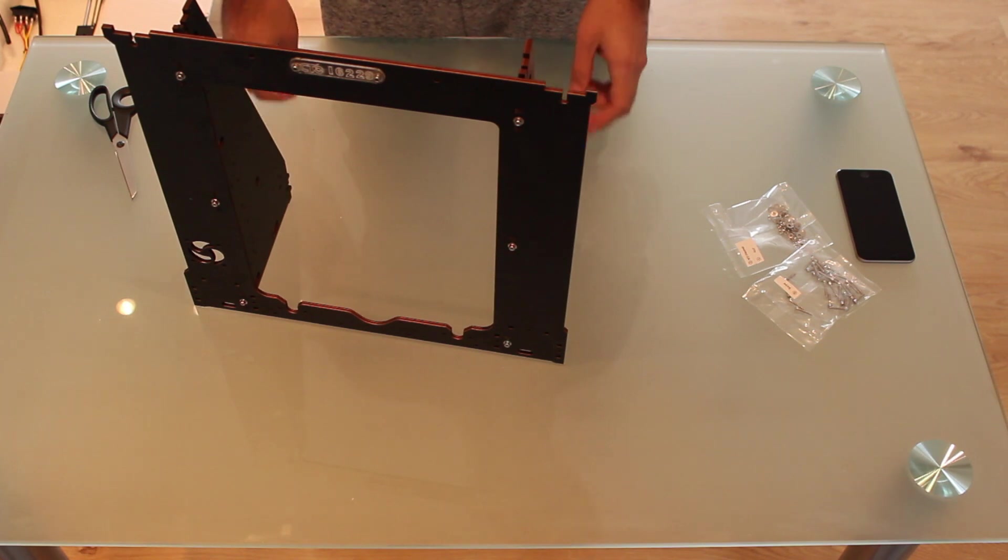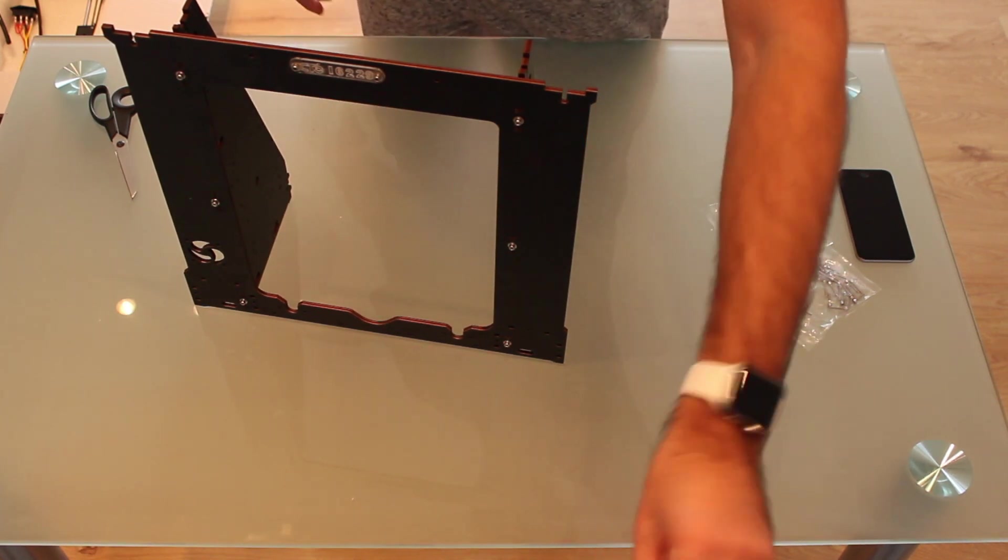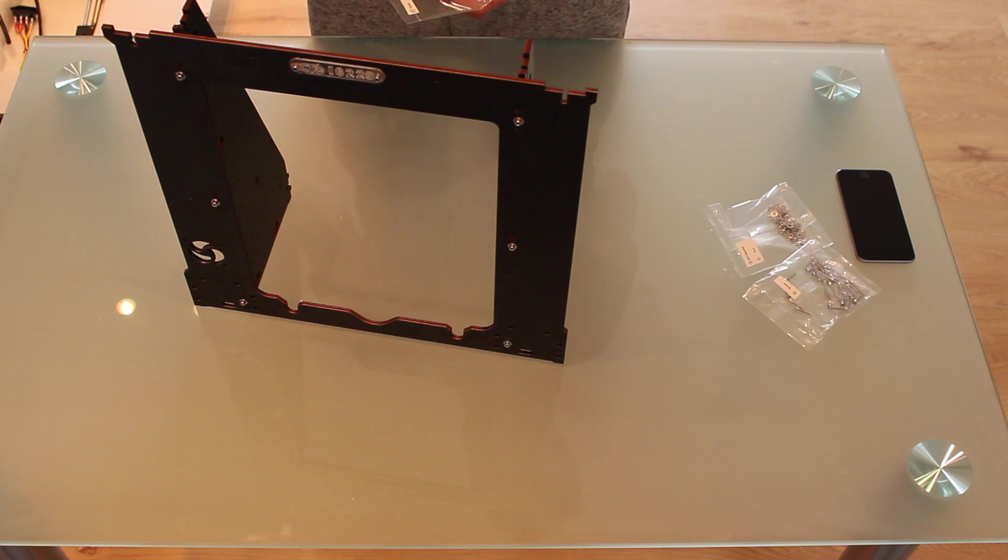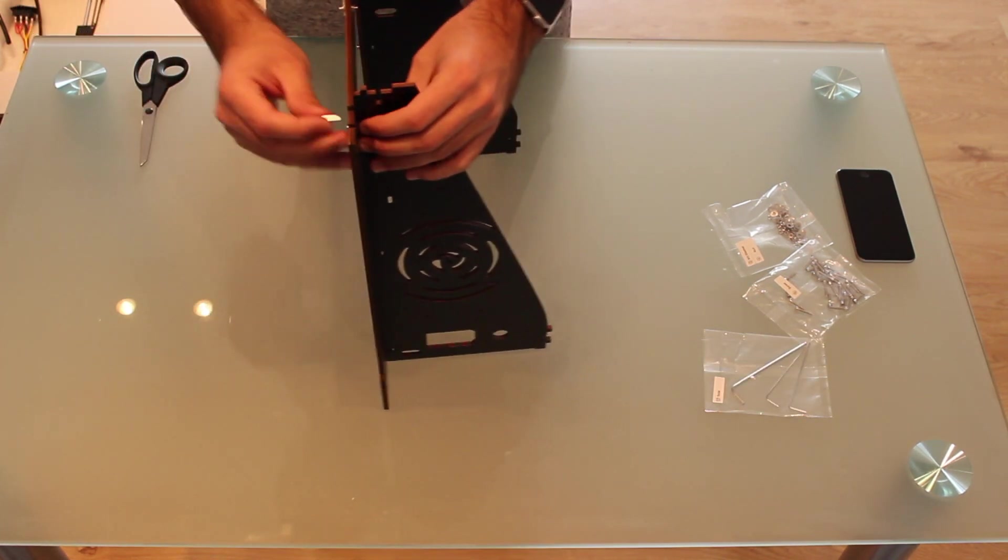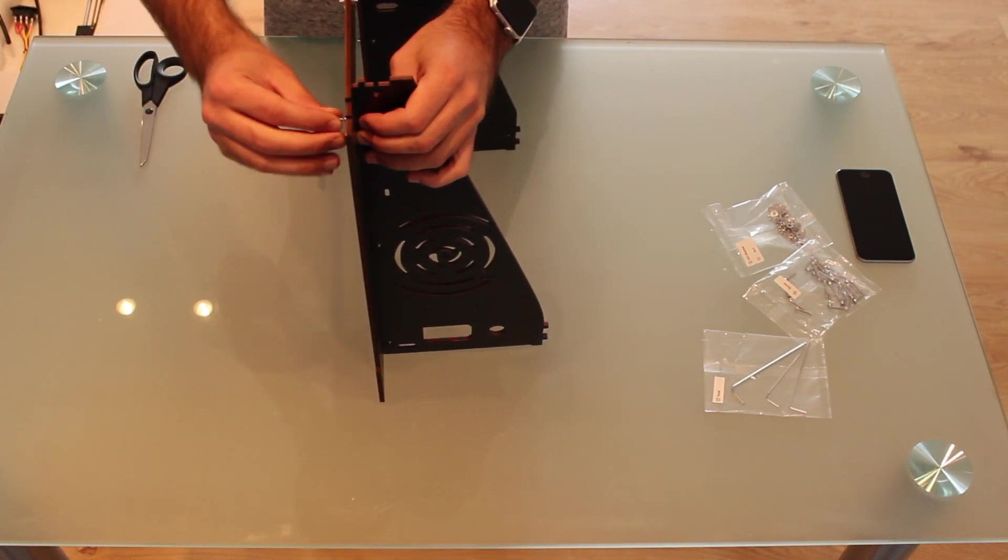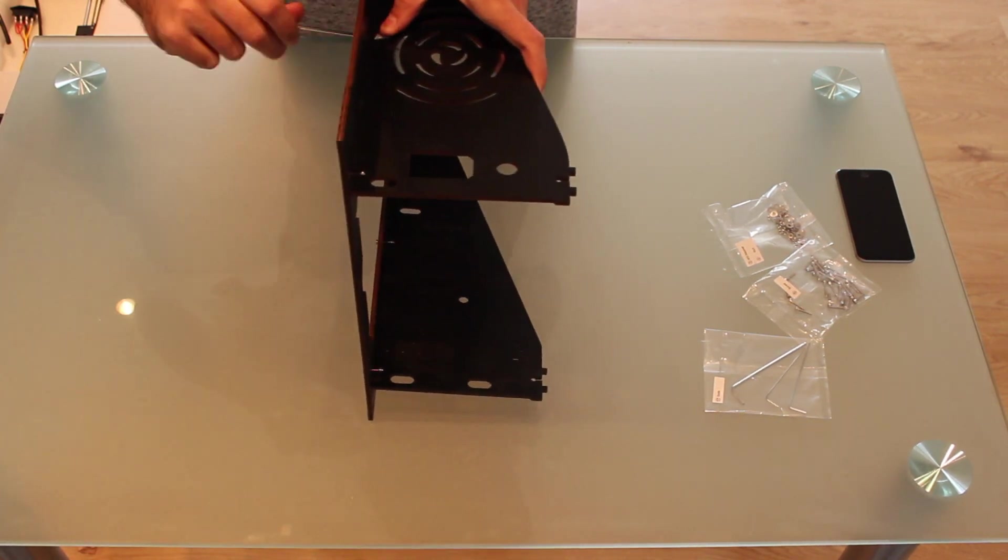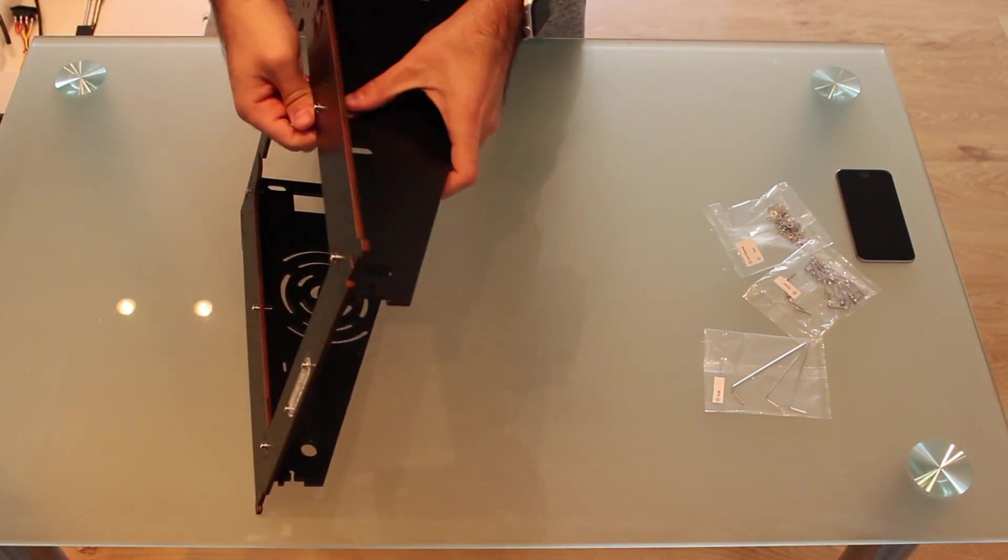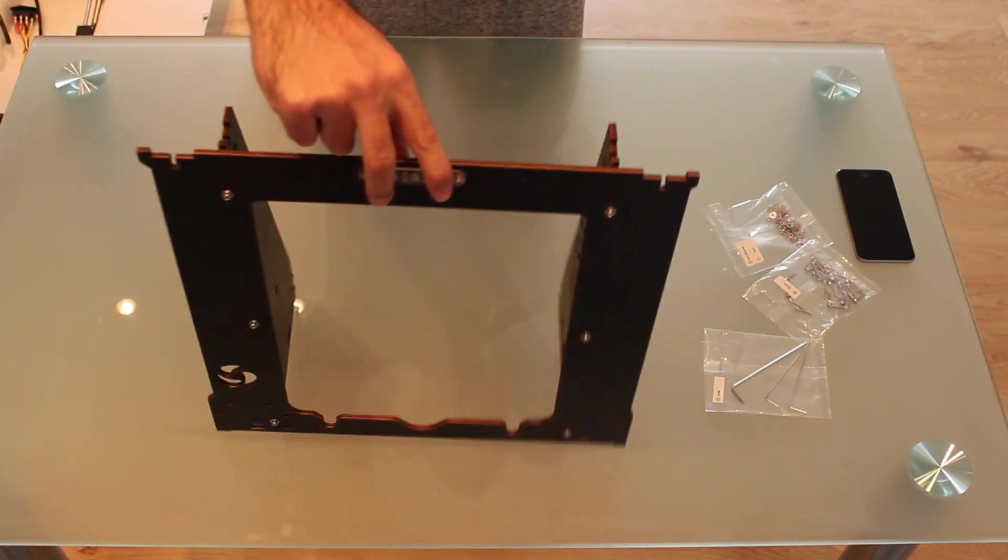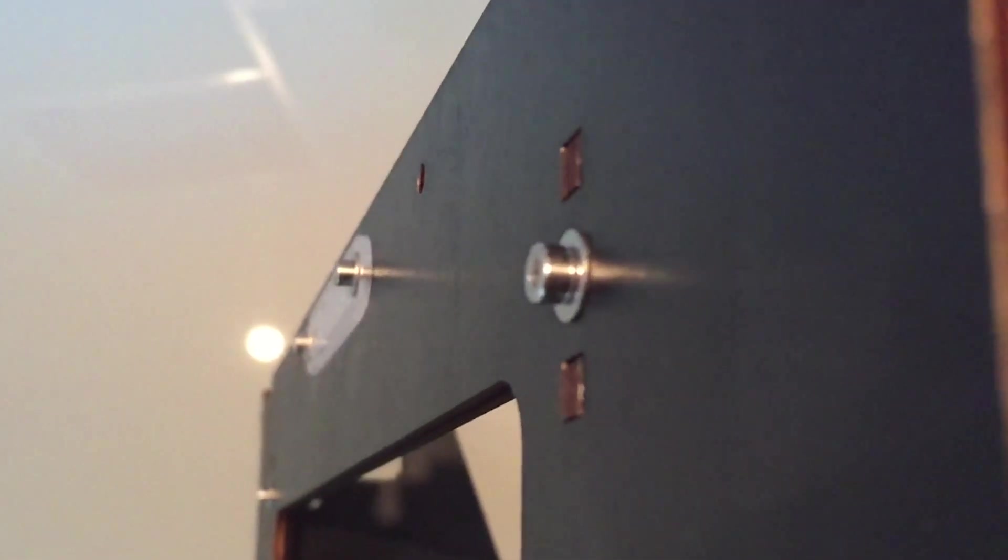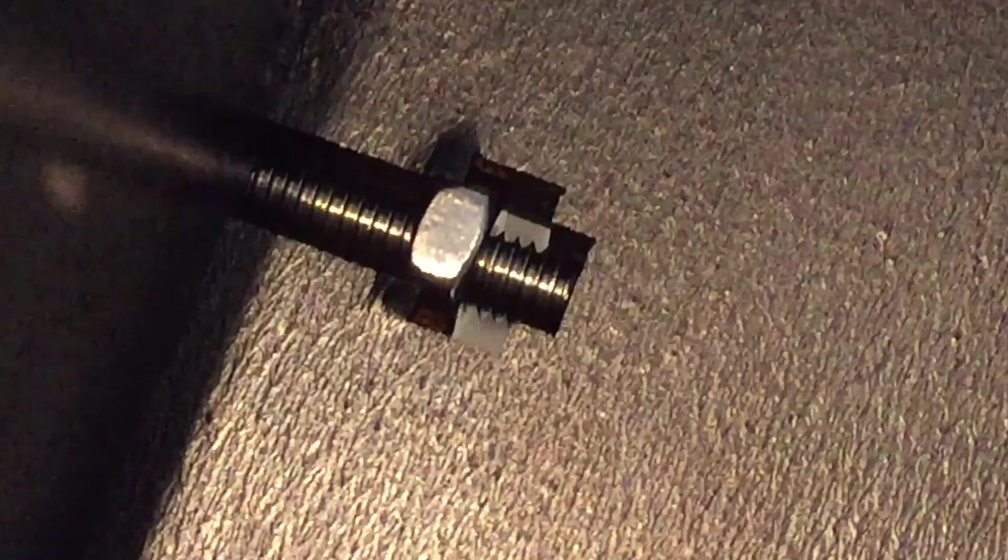And now what we need to do is use the tools provided with the package to tighten up the screws. After tightening up the screws they should look like this.